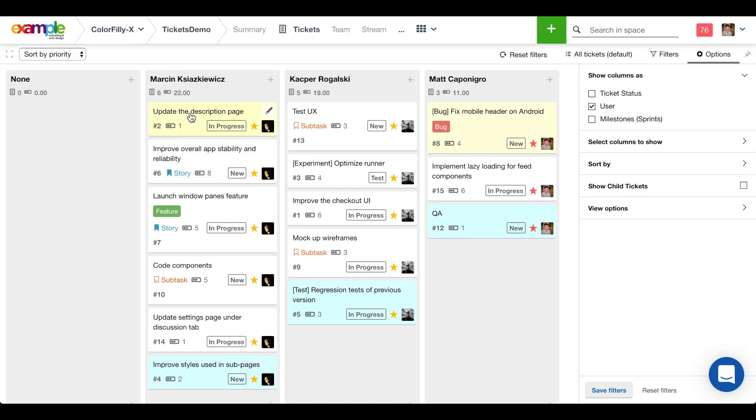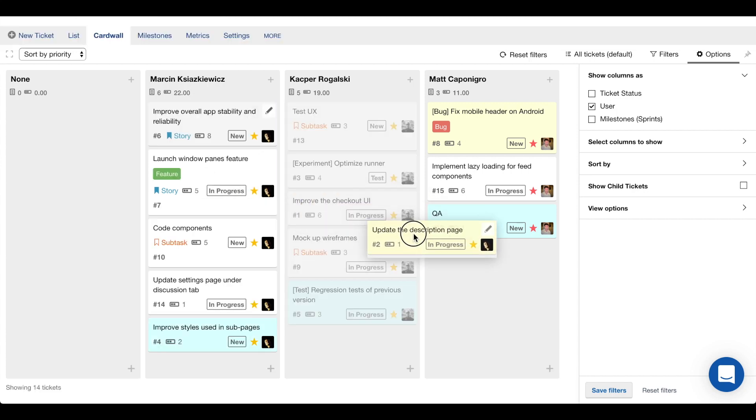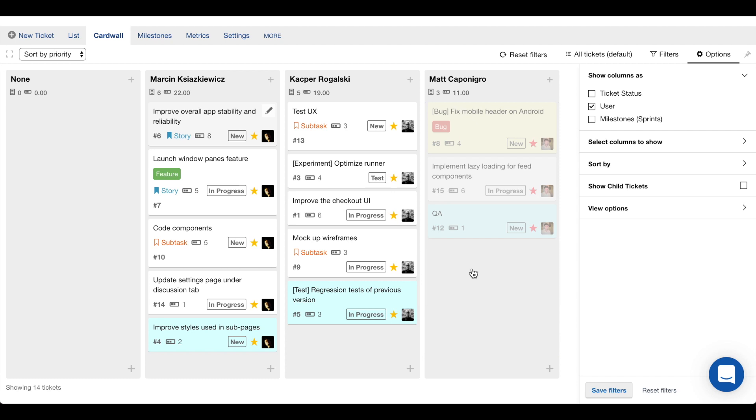Update the description page. That doesn't look like it's going to take a lot of work. It's only estimated to be one story point. So I'm going to go ahead and move that over to me as well.